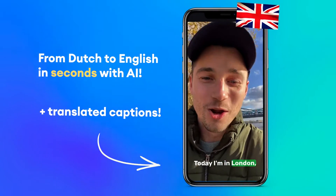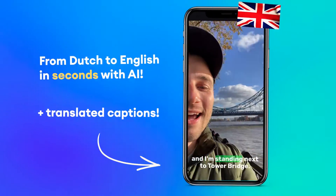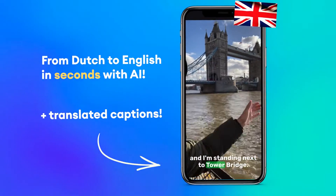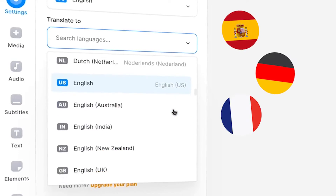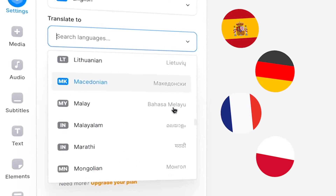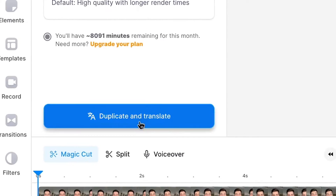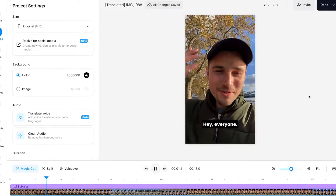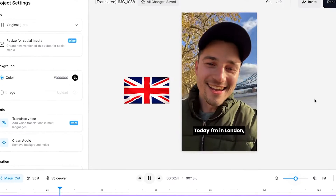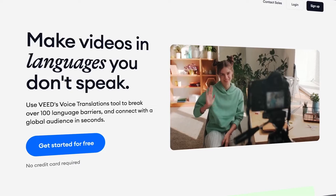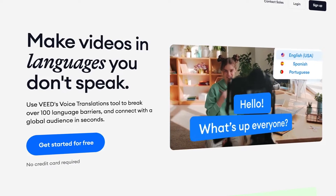Today I'm in London and I'm standing next to Tower Bridge. My name is Tim, and today I'm going to show you my step-by-step workflow for how I translate the audio of my videos — and of course how you can do it too.